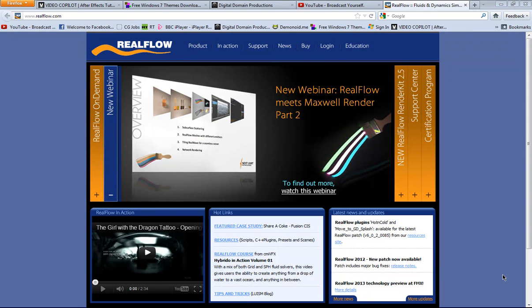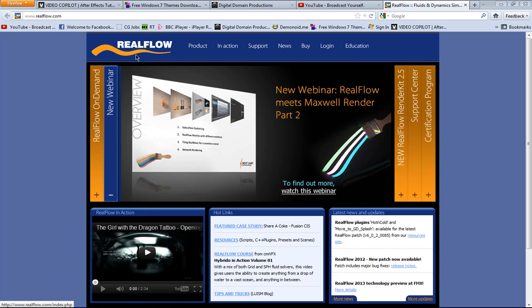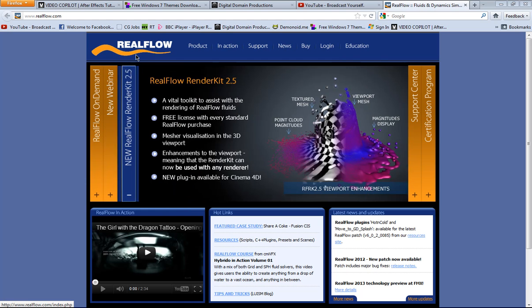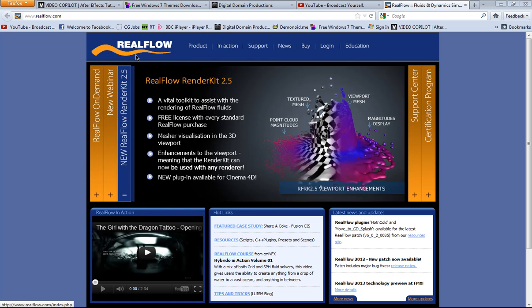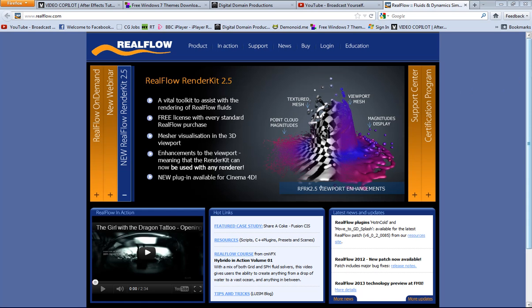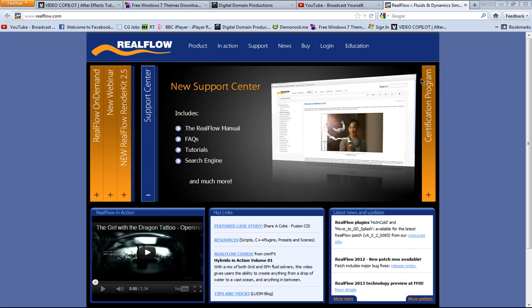Hello everybody and welcome to another tutorial. So actually this one for how to install RealFlow, especially the 5. We have the 2012, but we prefer the 5 rather than this one. So in any case, let's go ahead and get started.